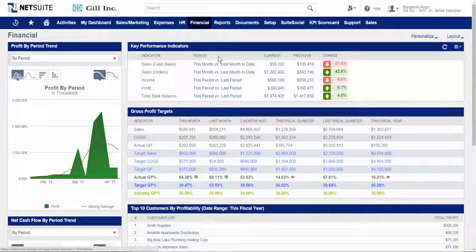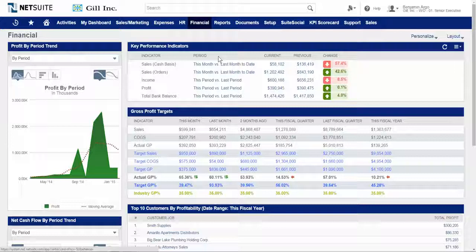To recap the benefits of NetSuite dashboards: they're user-defined and can be managed in a very intuitive manner; they serve up data in real time; and they provide each user with the ability to drill down from high-level dashboard metrics to key transactional information. This concludes the overview of NetSuite dashboards.